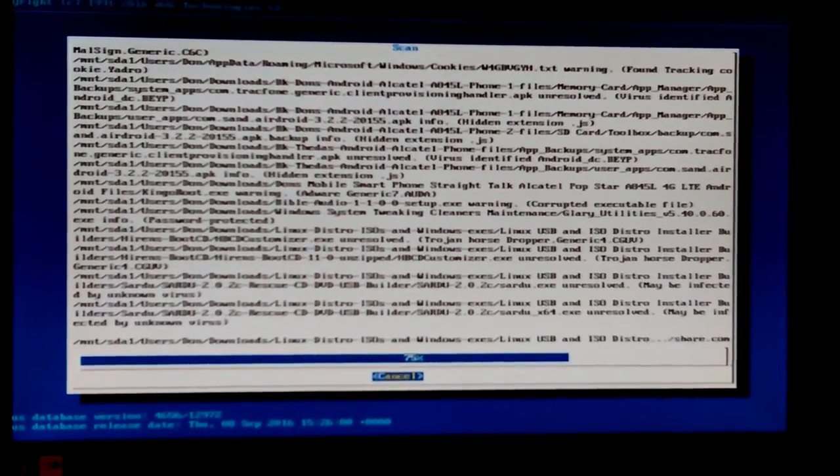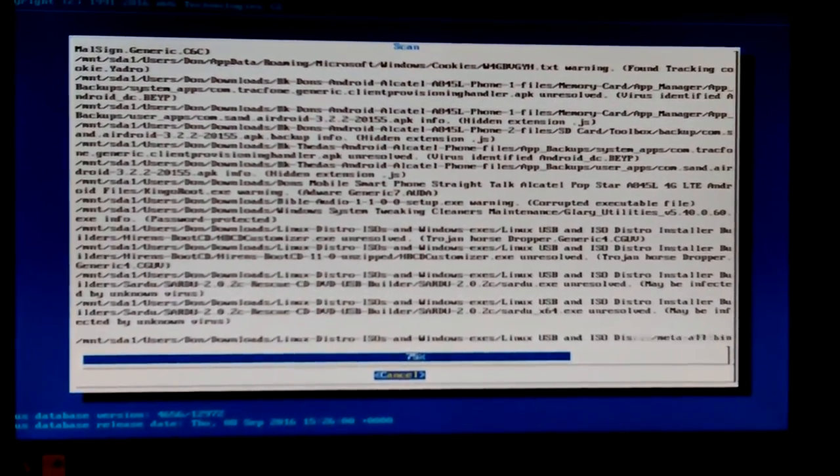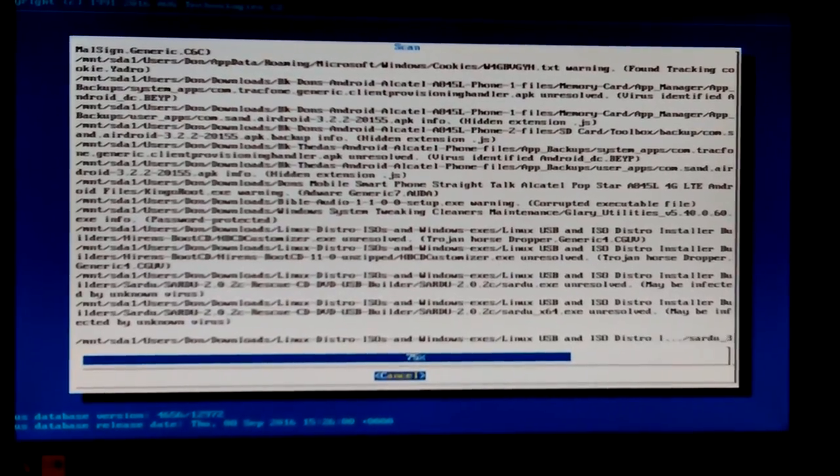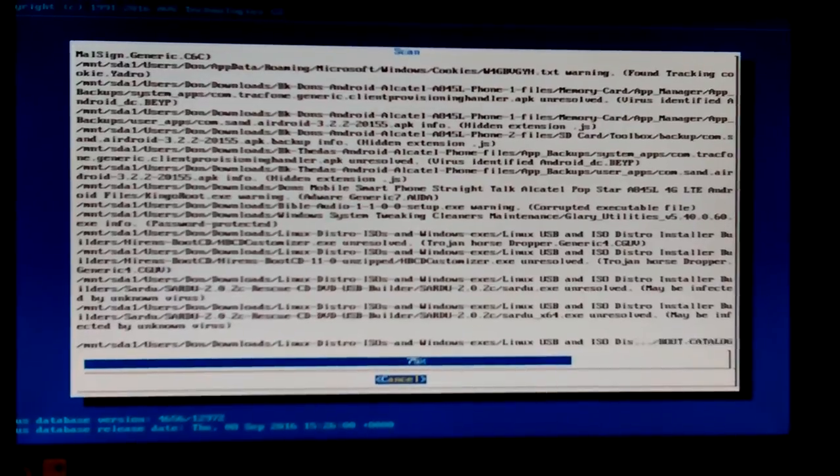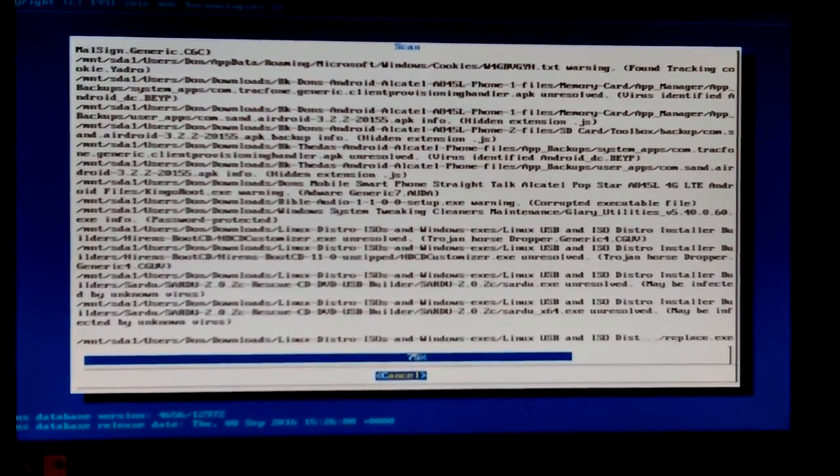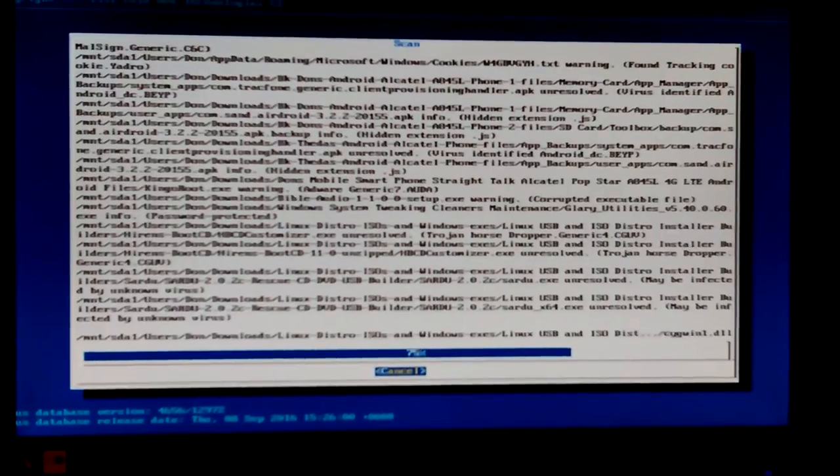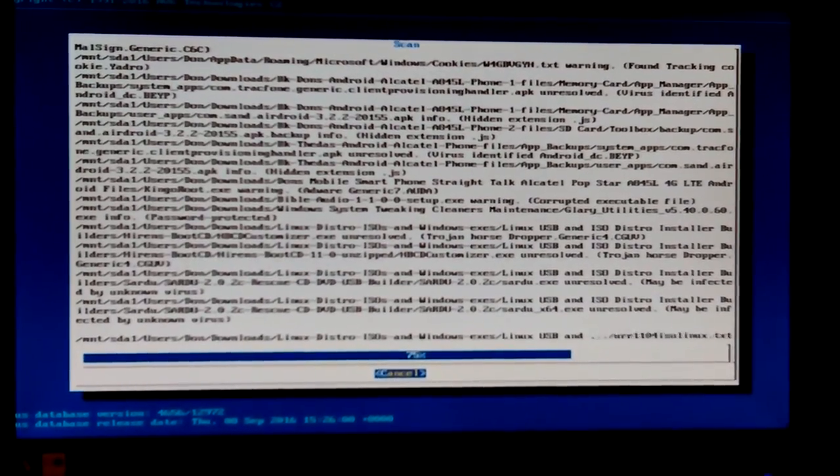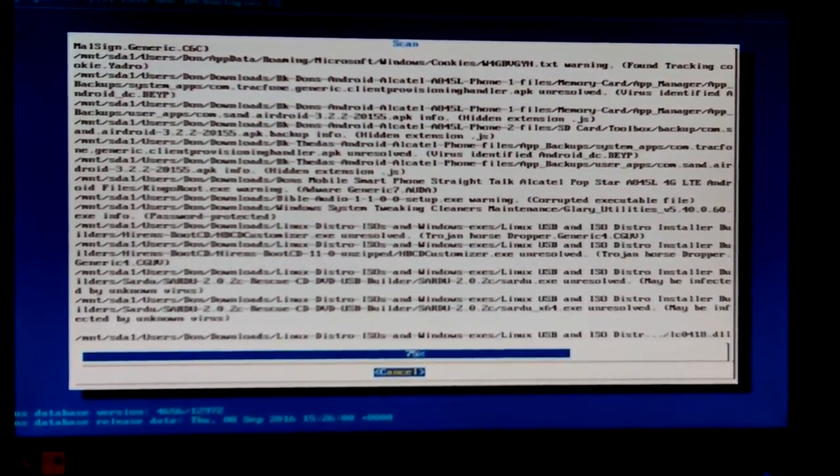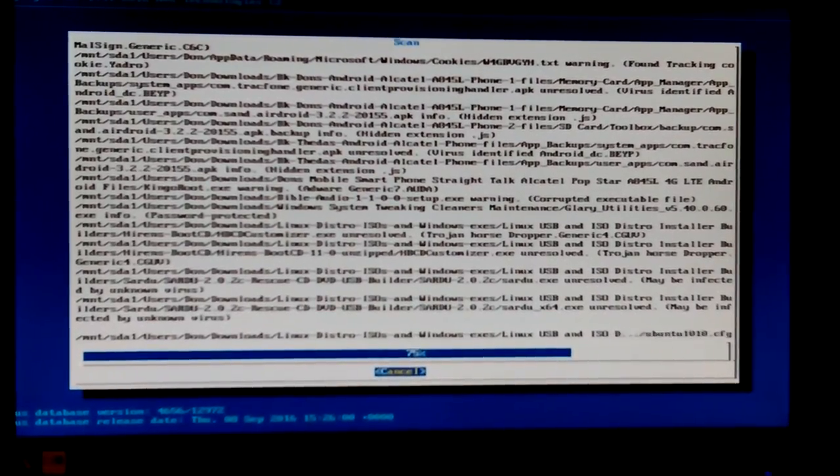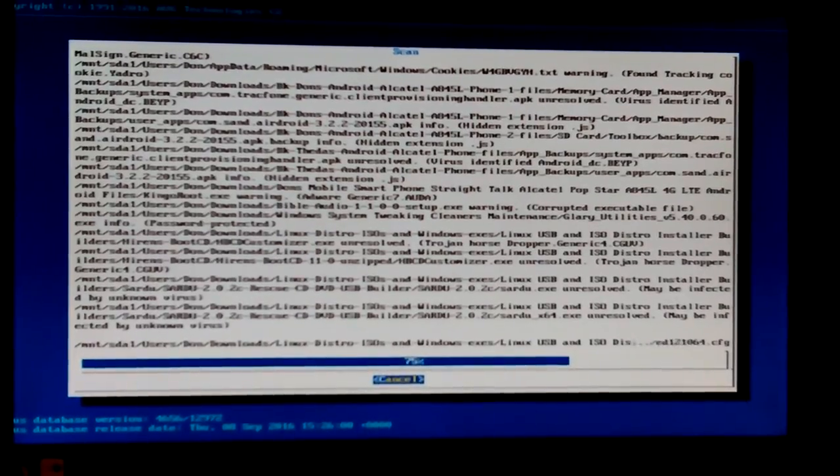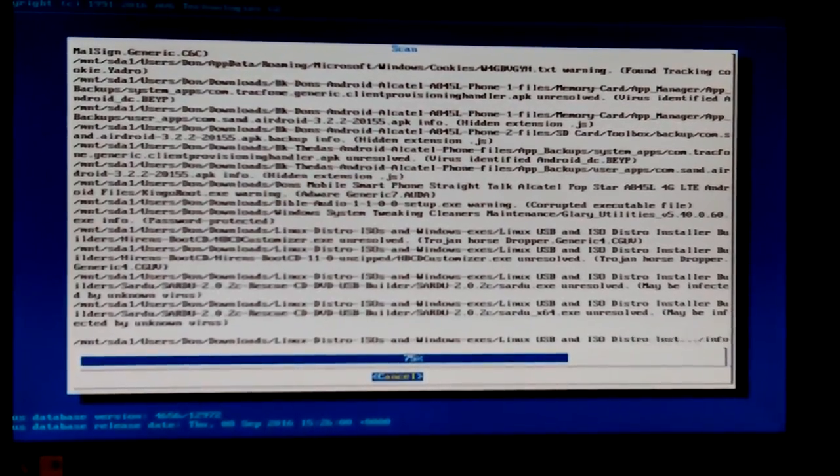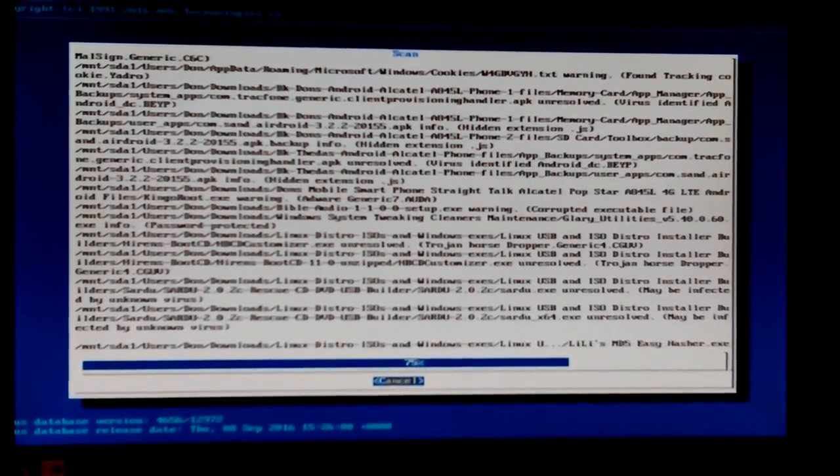And so do a lot of Linux applications. So, you know, you either ignore them, or you're going to have to be deleting a lot of your stuff that's nothing wrong with it. But, I'm looking back up my list there. Corrupted executable. Usually, if it's a Windows executable, and it says it's corrupted, it's usually because it's infected with a virus. But, that used to be a good rule of thumb.